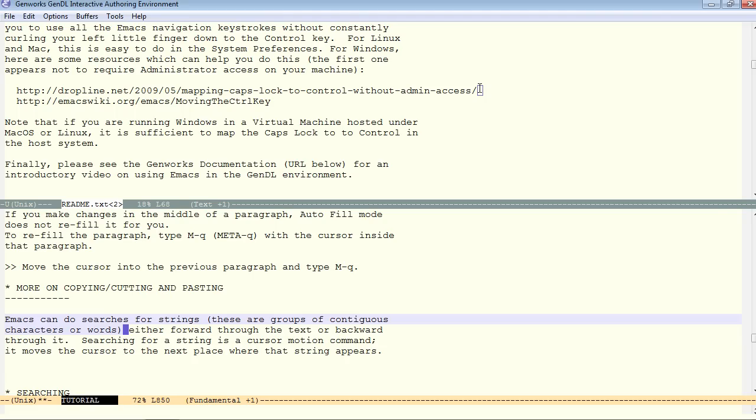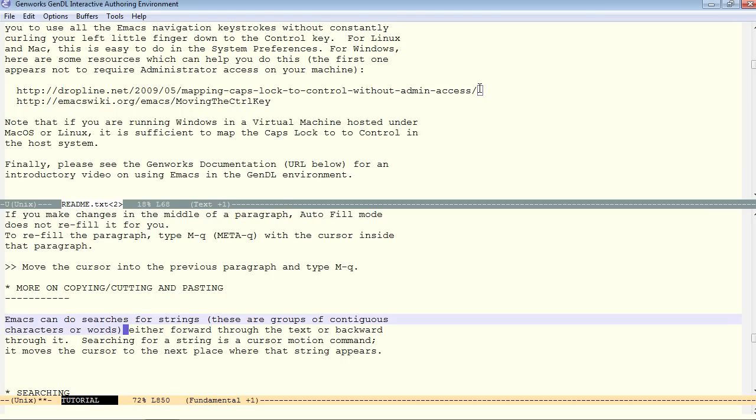Once you have a selection in place, there are two commands. Each involve W. So, control W cuts. Meta W copies. So, control W or meta W. Meta W copies.